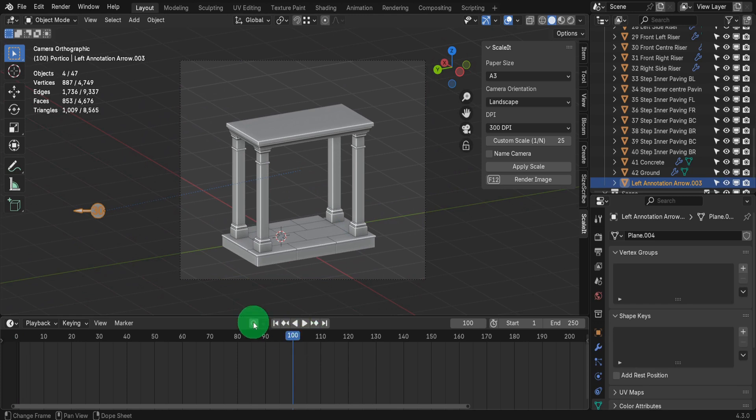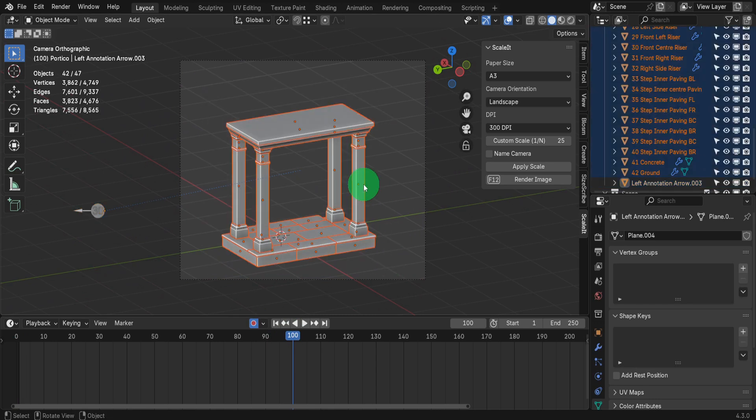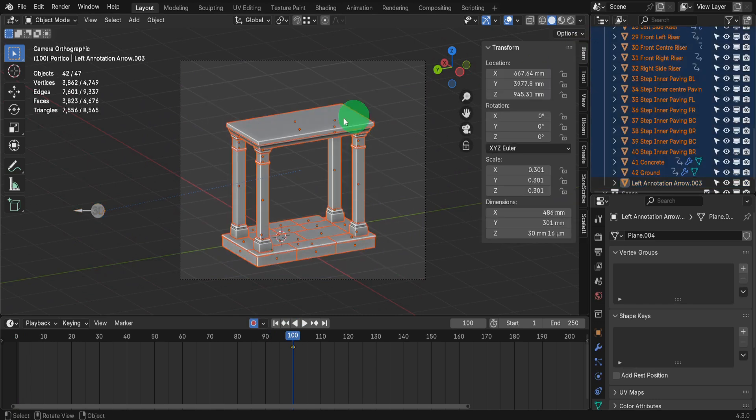Since we don't know exactly how many shots this will take, let's move the scrubber to frame 100. We can also check on auto keying again. If we drag select all these objects we can press I and add a location rotation and scale keyframe.